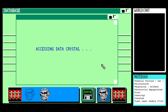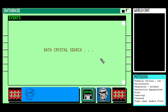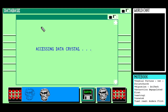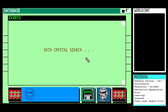Narrative one: Homer talking about how excited they are about telling stories. 'That was a question few people asked and none answered' — I suspect not, because everybody's disappeared apart from me, the astronaut. More Regent Sable: 'Sable and the council worked feverishly. He snapped at Aleph, then finally turned his back on her altogether. She went away somewhere — to Narvik on the Norwegian coast — and brooded. She lost interest in her sociometrics, switched them off, forgot them. She began studying the ancient religions, then abandoned them. She grew interested in Peter's life and started calling up his data. Twice Regent tried to call her, but she wouldn't answer, and he stopped trying.' Brilliant — I think that reflects the depth of commitment in that relationship.